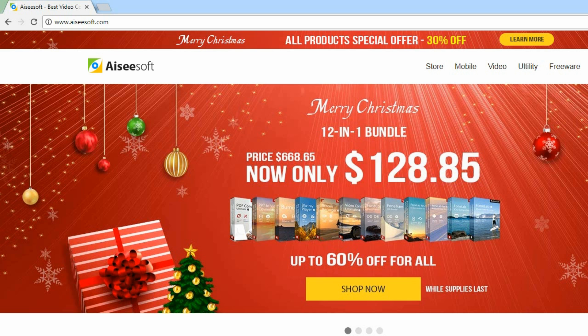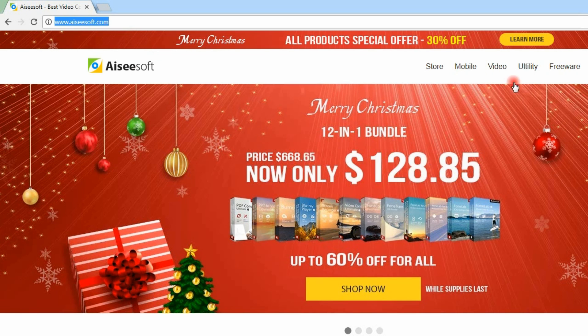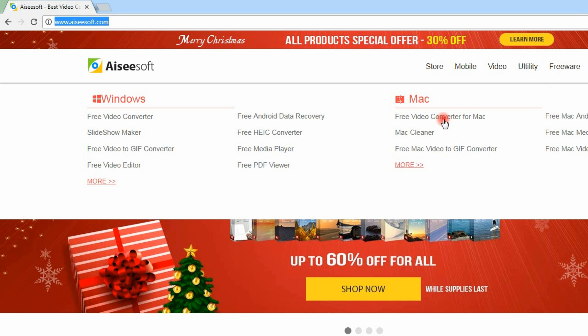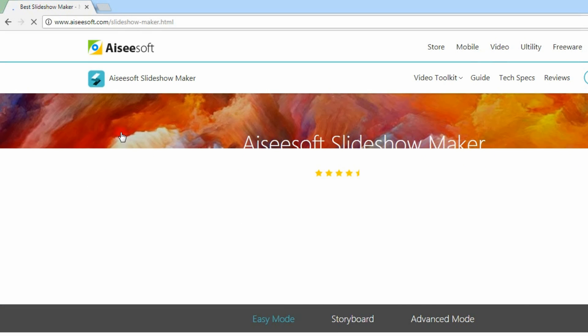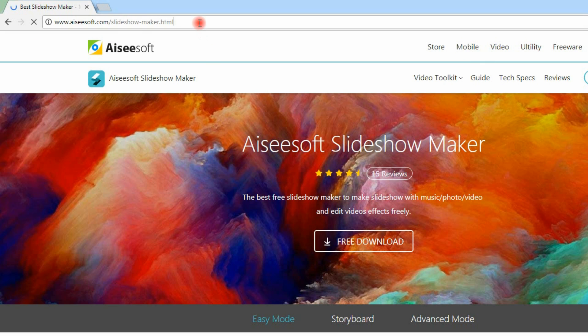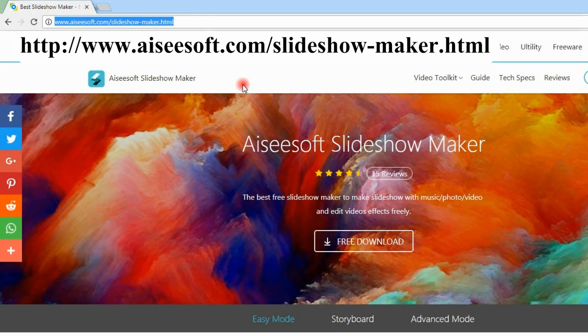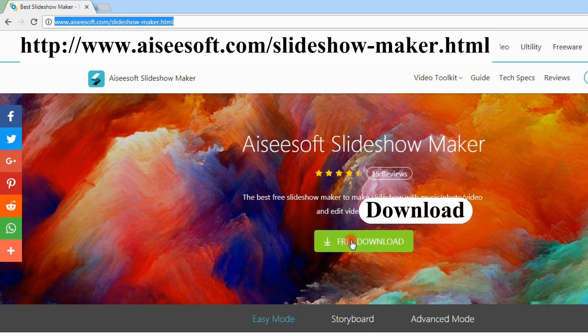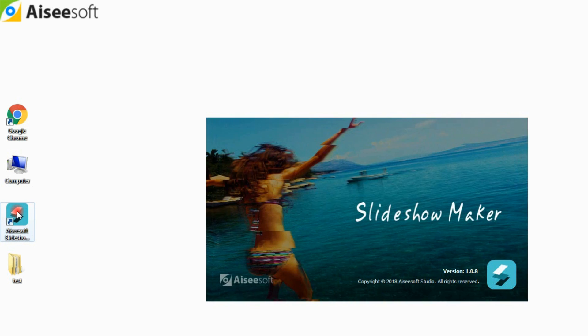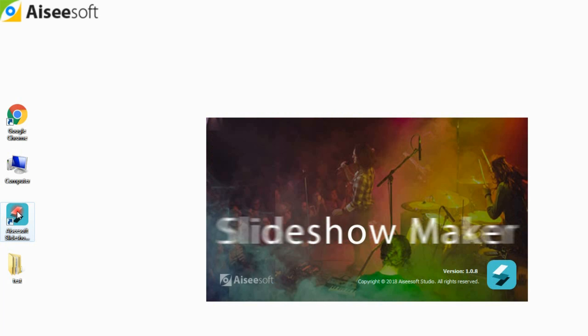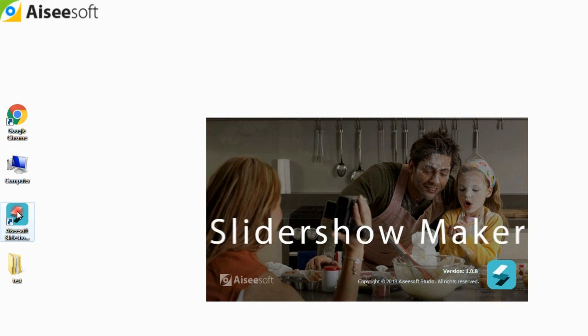Firstly, you can download this free software from our website. Then, go to the product page to download Aiseesoft Free Slideshow Maker. Install and launch Aiseesoft Slideshow Maker on your computer.